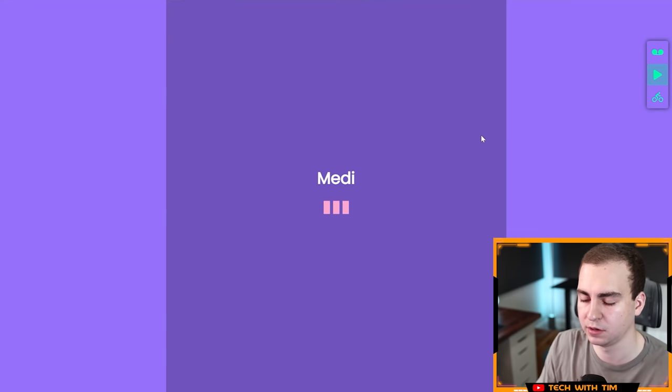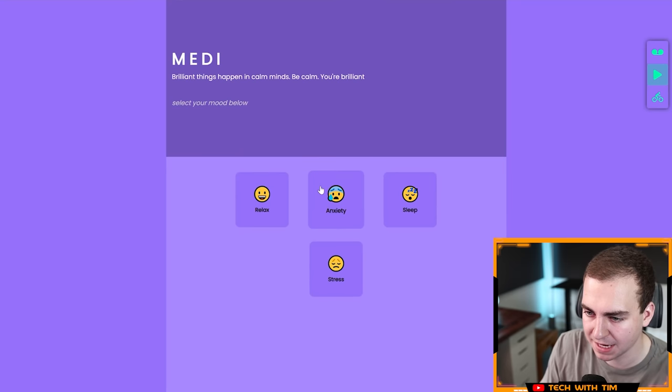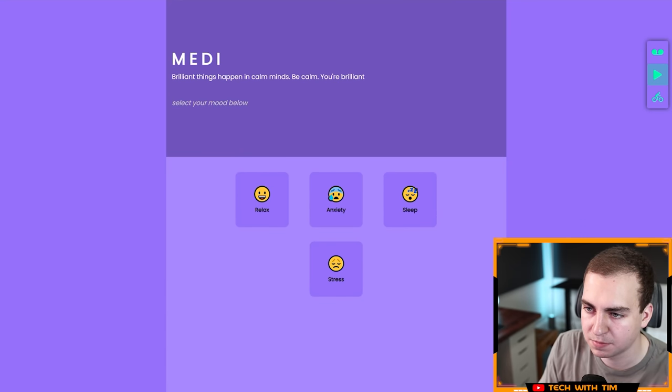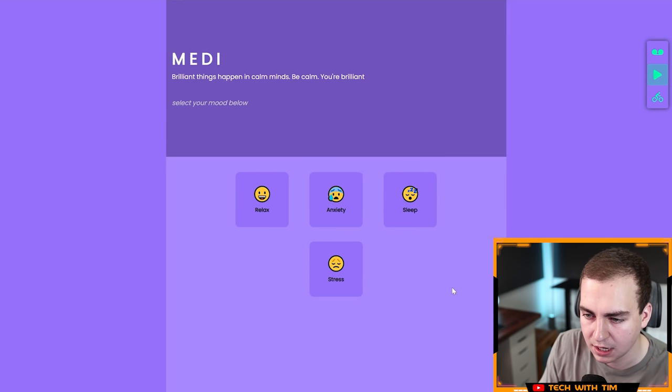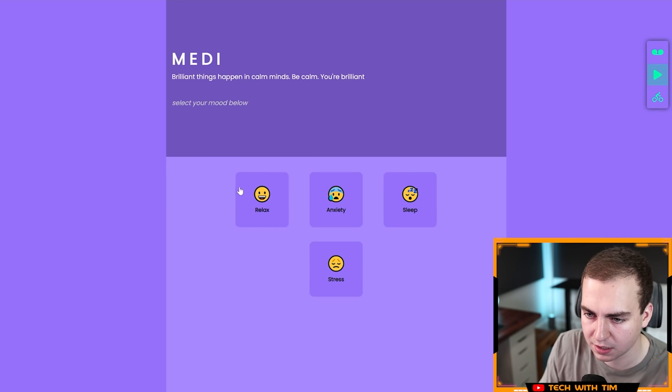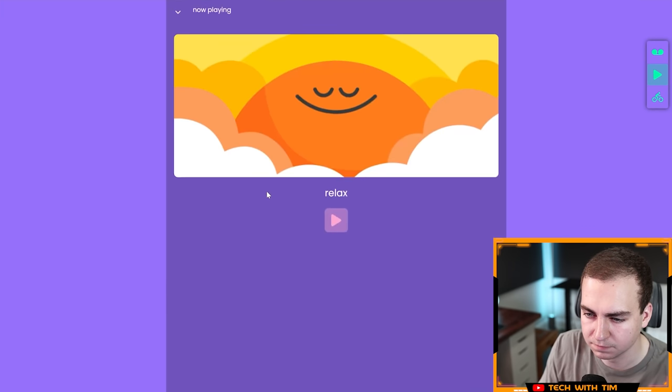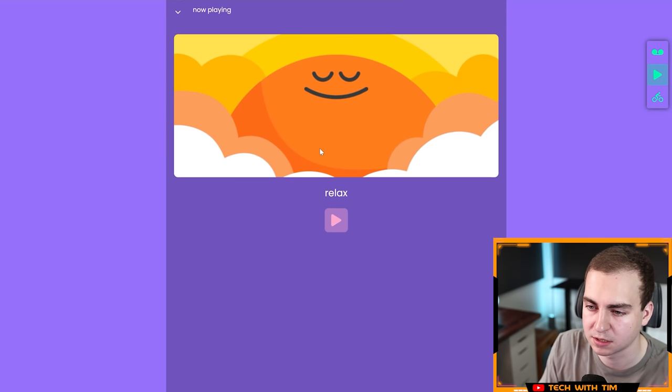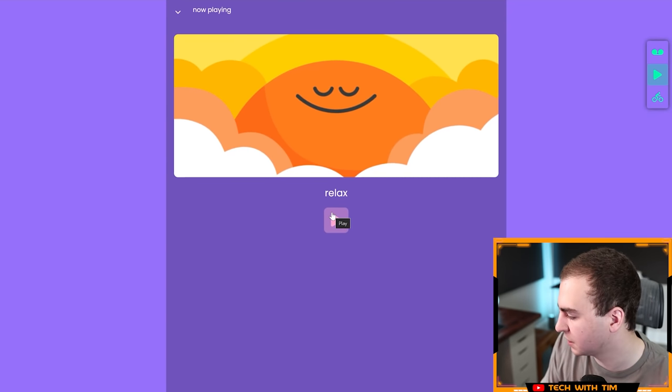Let's go to the next section here. We have Mood. We'll give this a second to load. Medi, brilliant things happen in calm minds. Be calm, you're brilliant. Very nice, very motivational. Let's click a mood here. Relax. It just takes a second to pop up. Let me turn on my speakers here. I imagine this is going to play some music.